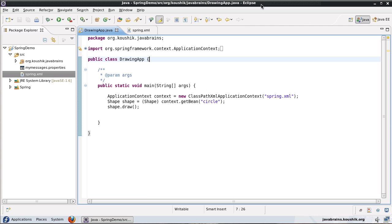Hi and welcome to this tutorial. In the previous tutorial we saw one advantage of using application context over the bean factory, which was for using messaging and internationalization features. In this tutorial we're going to look at a second advantage — a second feature that the application context object provides — which is event handling.